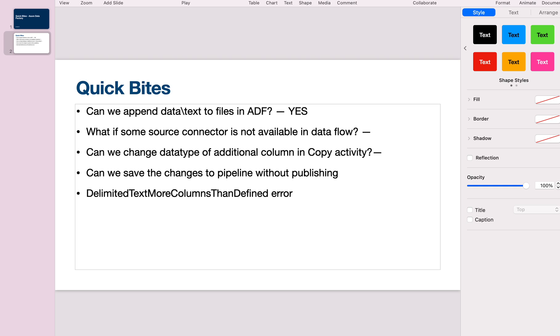Can we save changes to pipeline without publishing? Without publishing, we cannot save unless you have Git or Azure DevOps linked to your data factory. If you've connected your data factory to that kind of repository, you'll have the ability to save changes then and there without publishing. But if you're connecting in live mode to data factory and close the browser without publishing the changes, the changes will be gone.